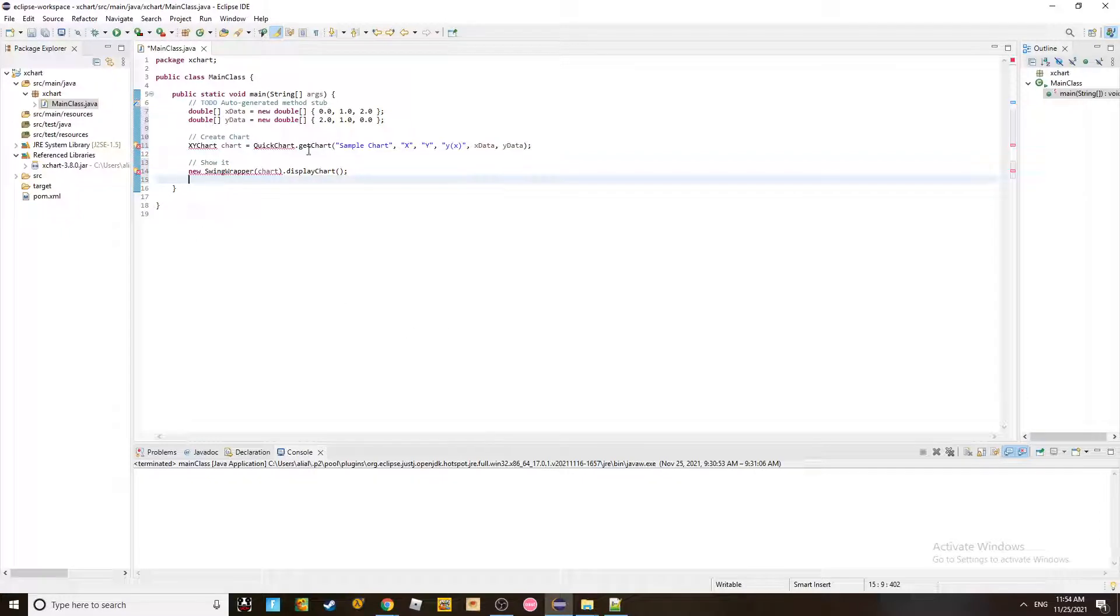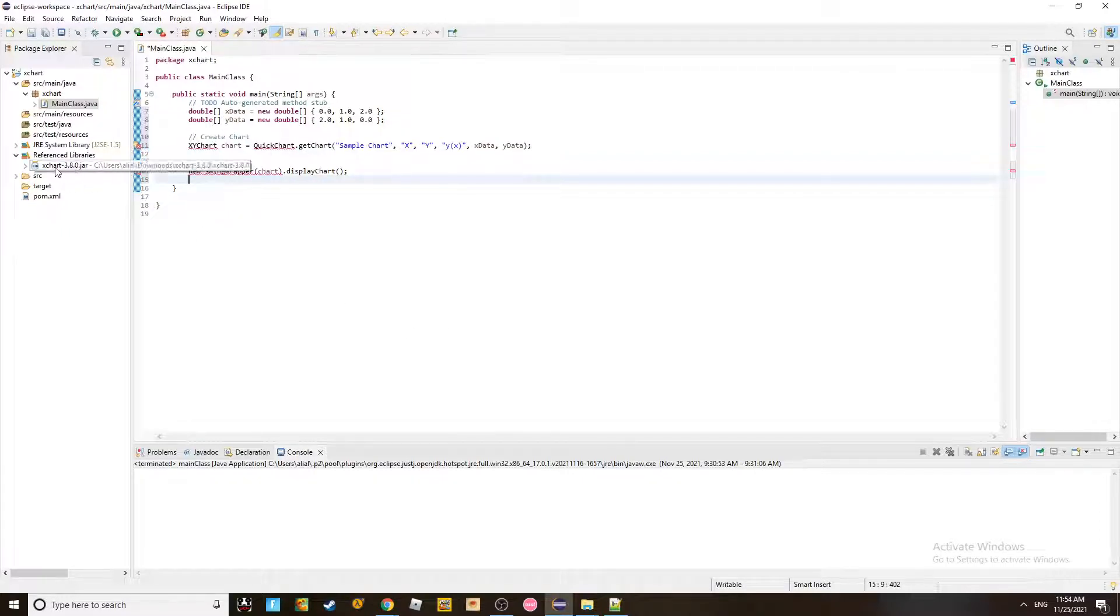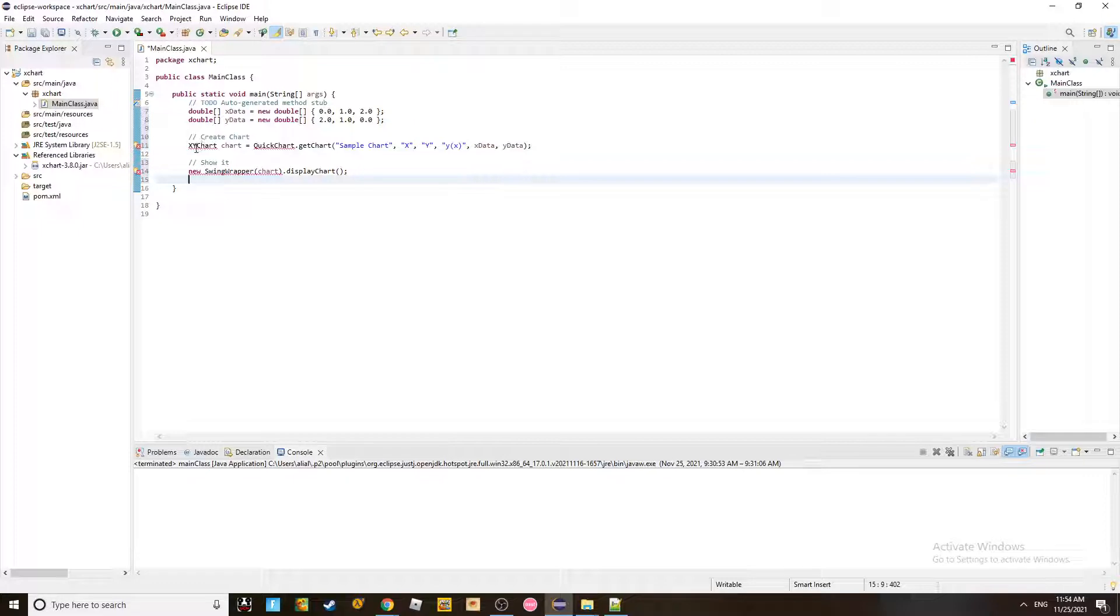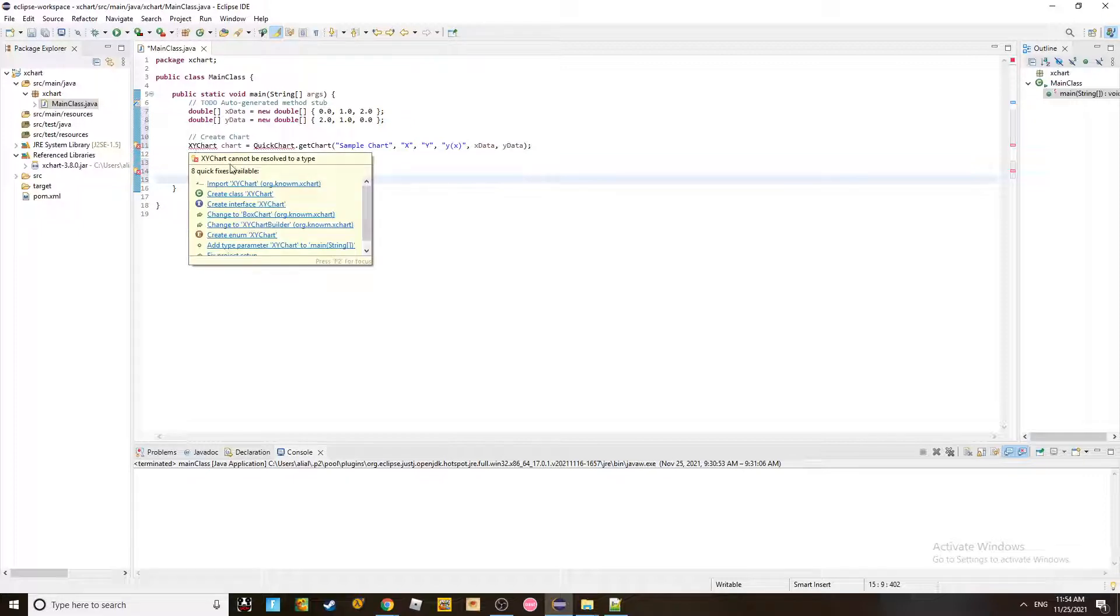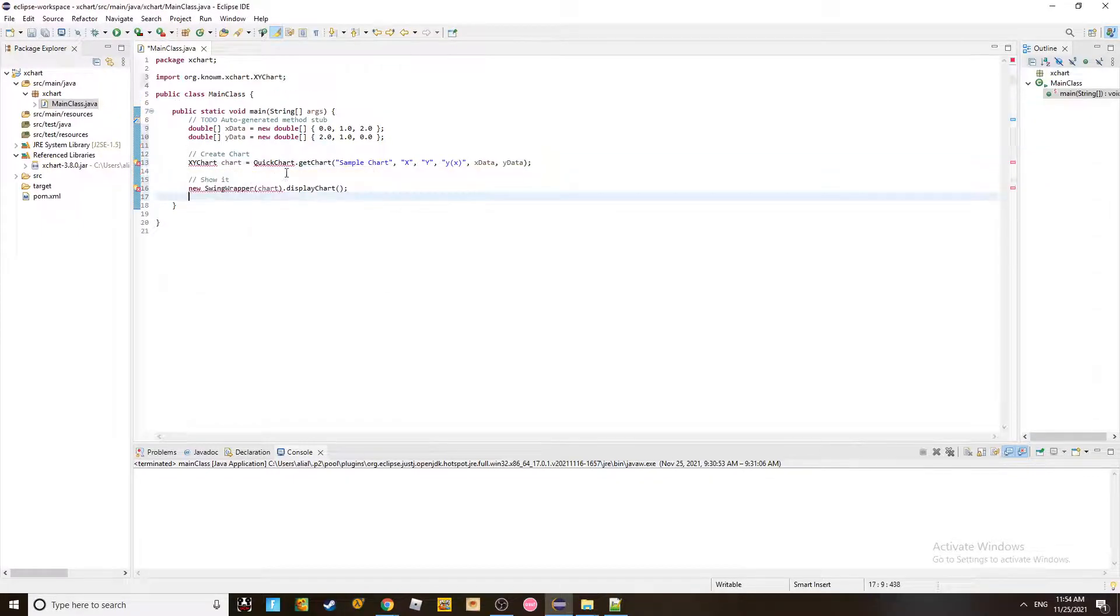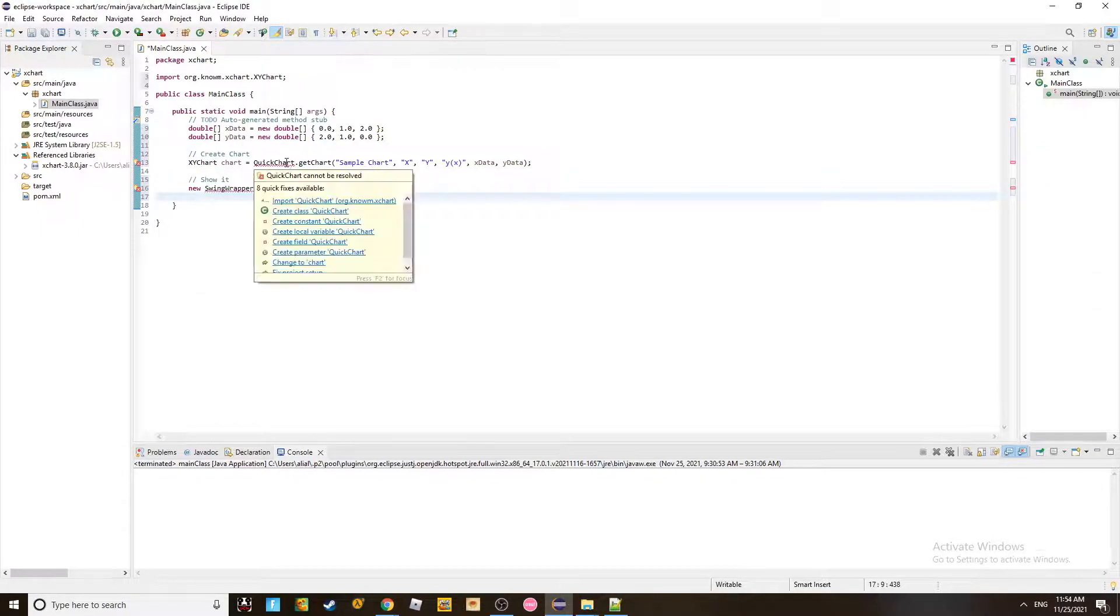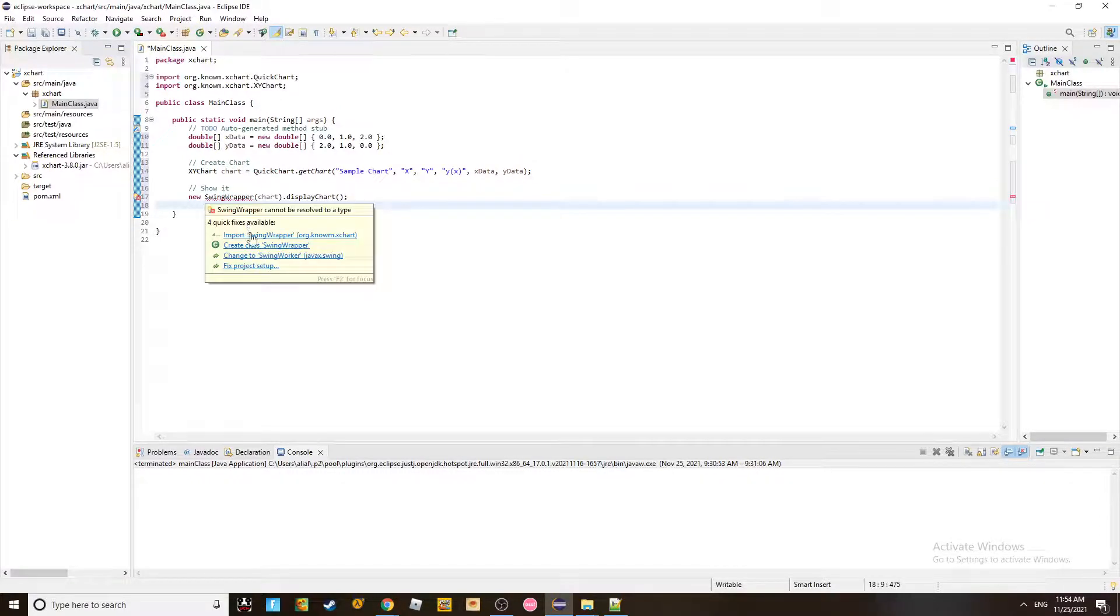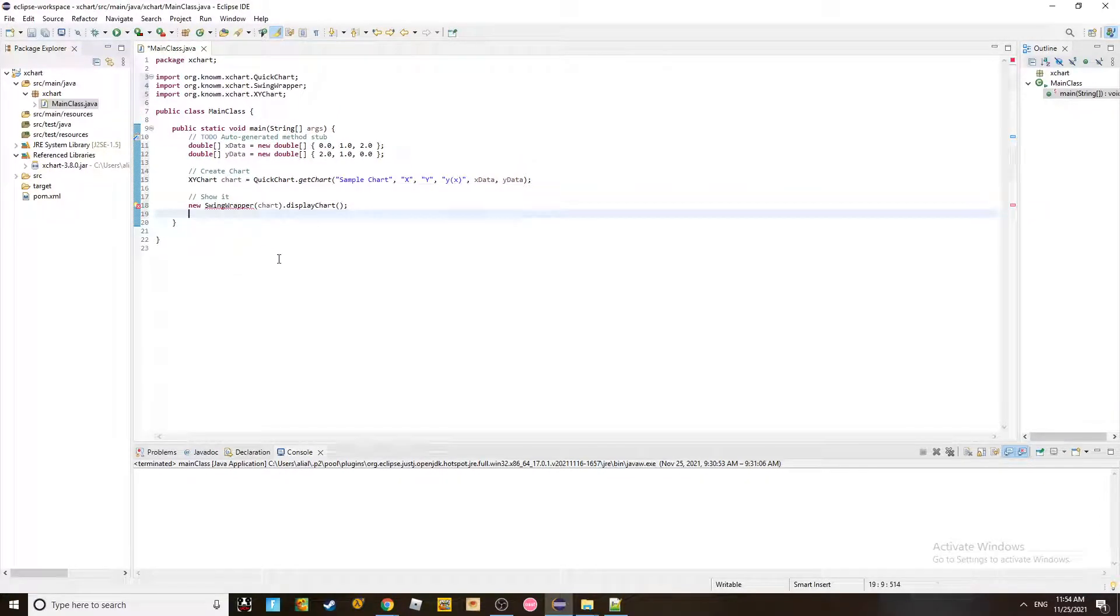He's complaining about these classes. Again, those classes, I just included them here when I included this library. So all you have to do is just put the mouse here and import. And do the same thing here. Import. Click the mouse here and import.